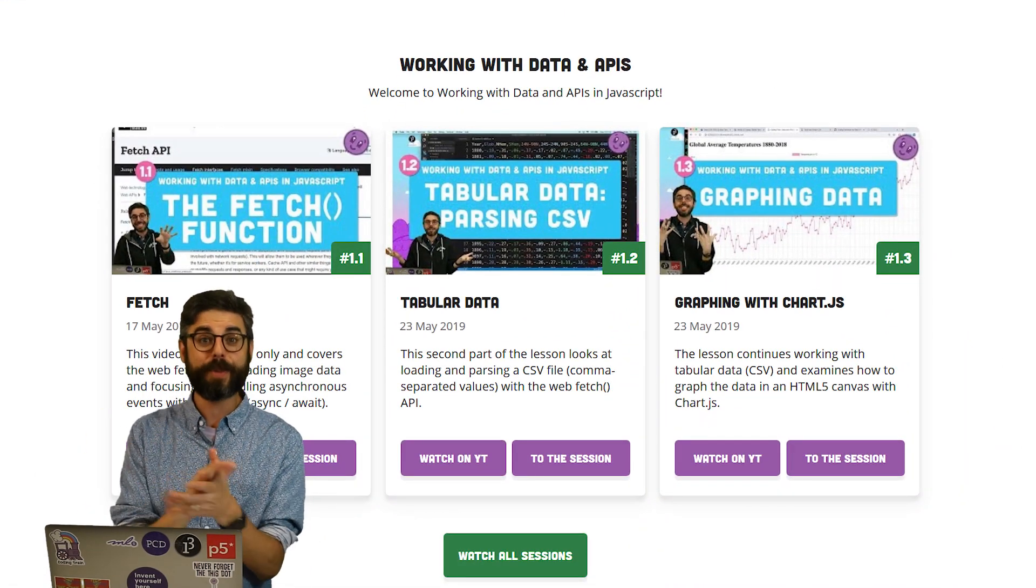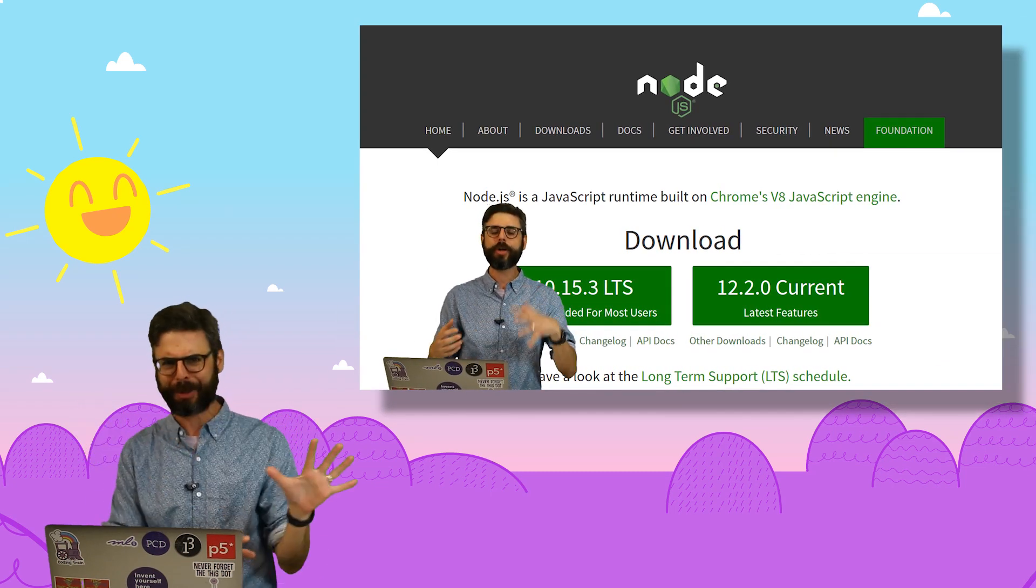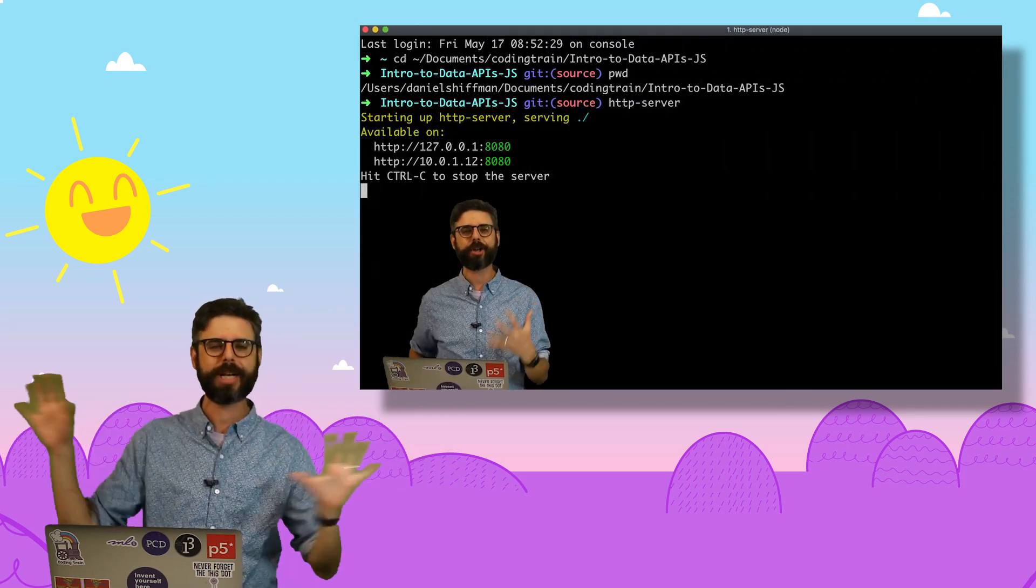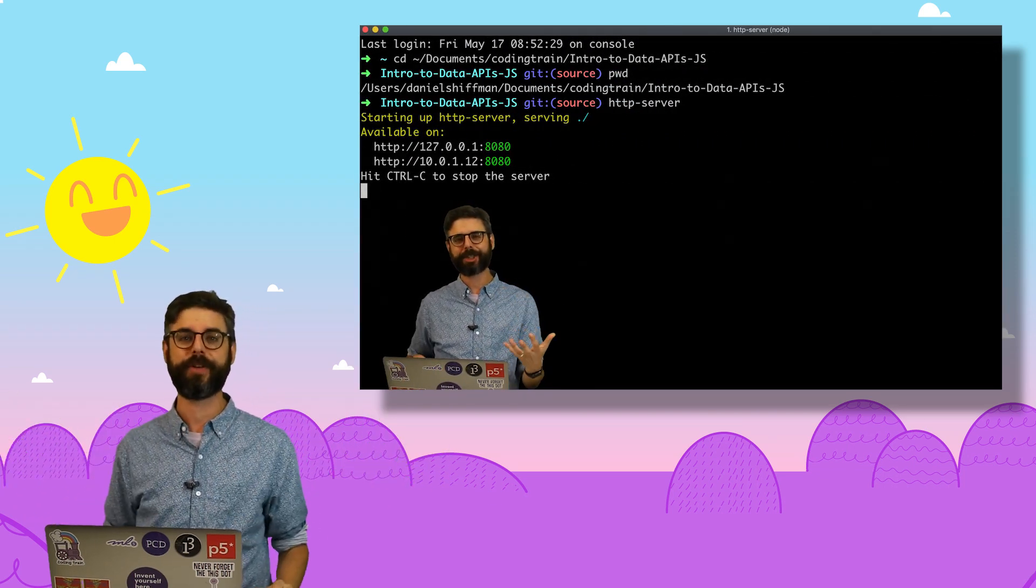Before I get started with module one, there's one more introductory video that will come next. That's just going to go over what do you need to have installed on your computer, what kind of tools do you need, what kind of prerequisite knowledge you need to have before you get started with the video.